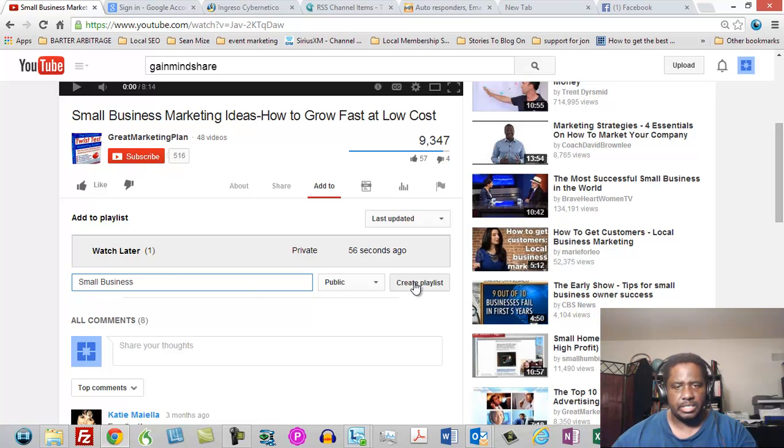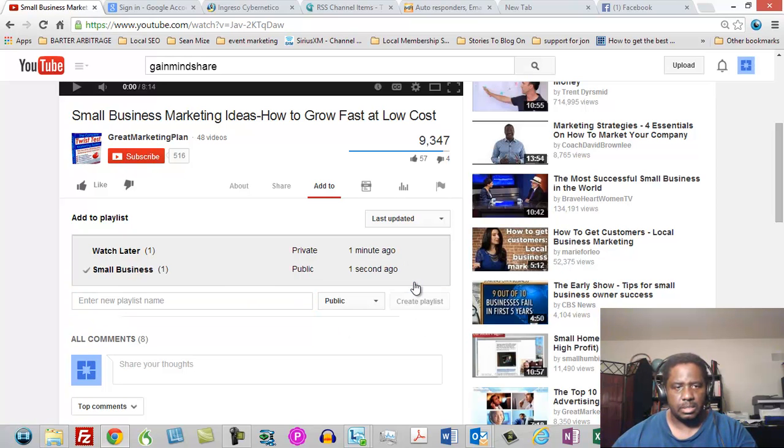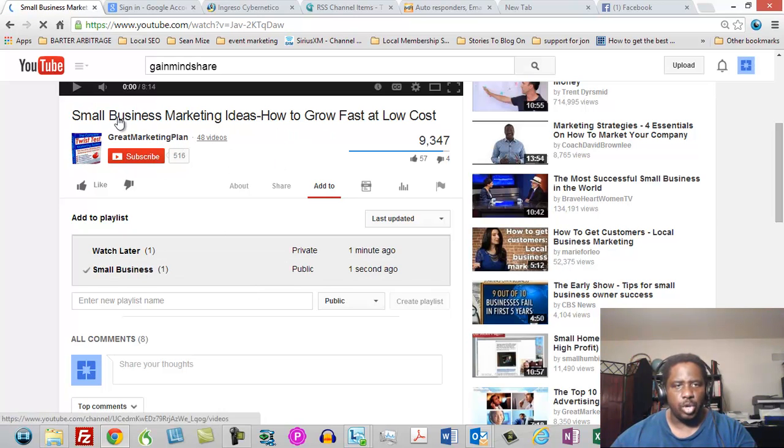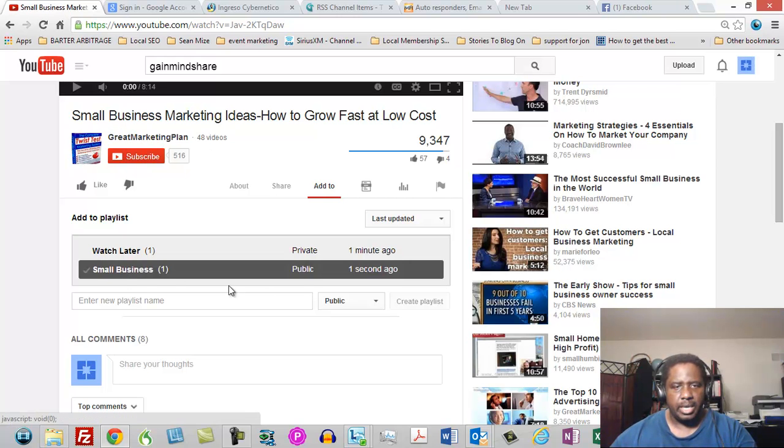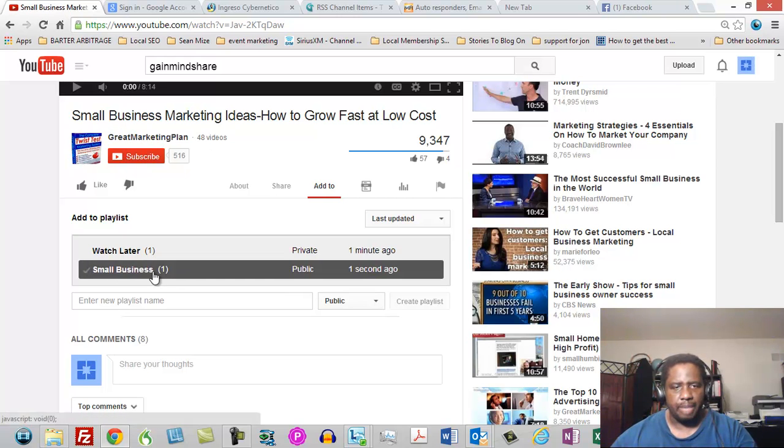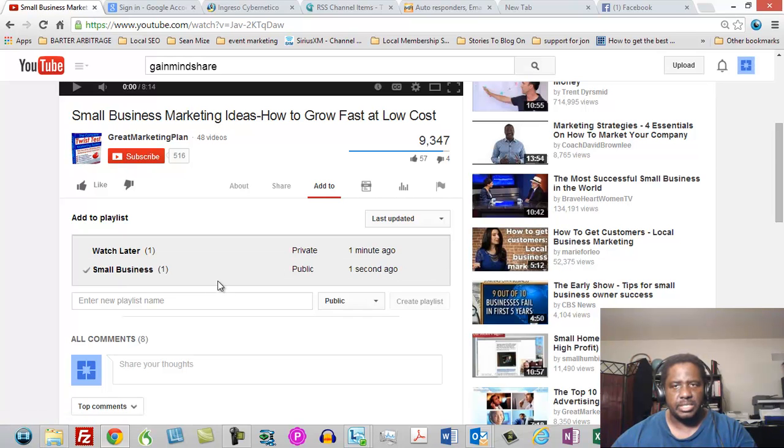And so we're going to call this channel name small business and we're going to create a playlist. So now I've got a new video. This video actually belongs to the person who owns the channel for great marketing plan and I've created a public playlist called small business.